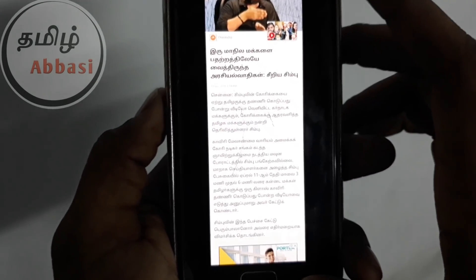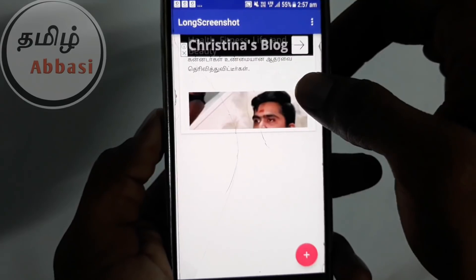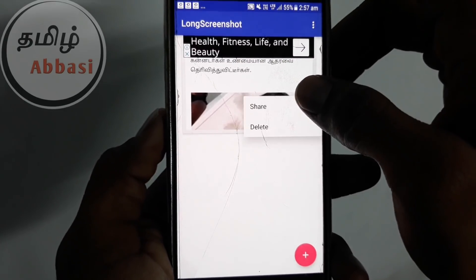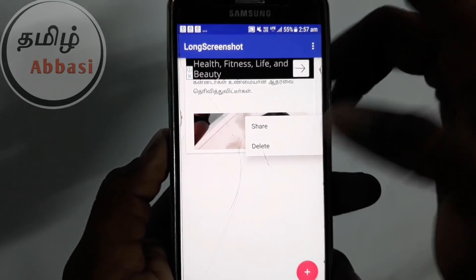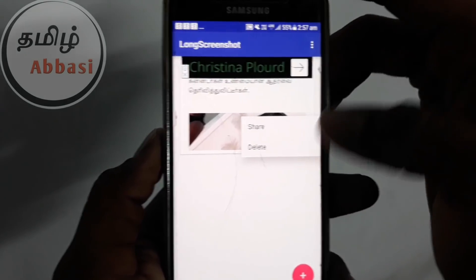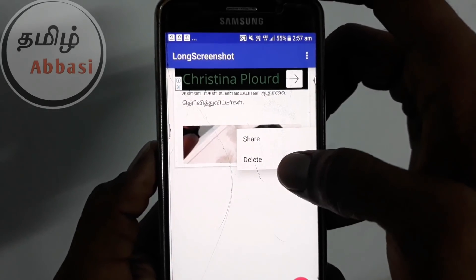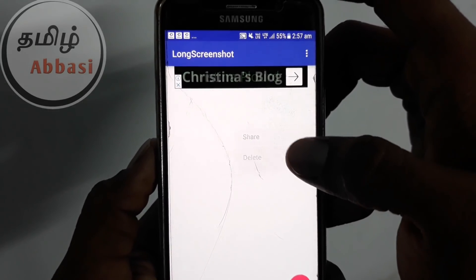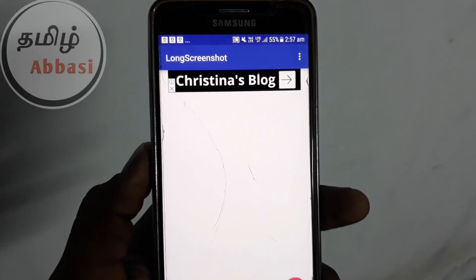We can see how we can see the text. If you press this, you can share the option. Then we can delete the option. We also have to send the text.